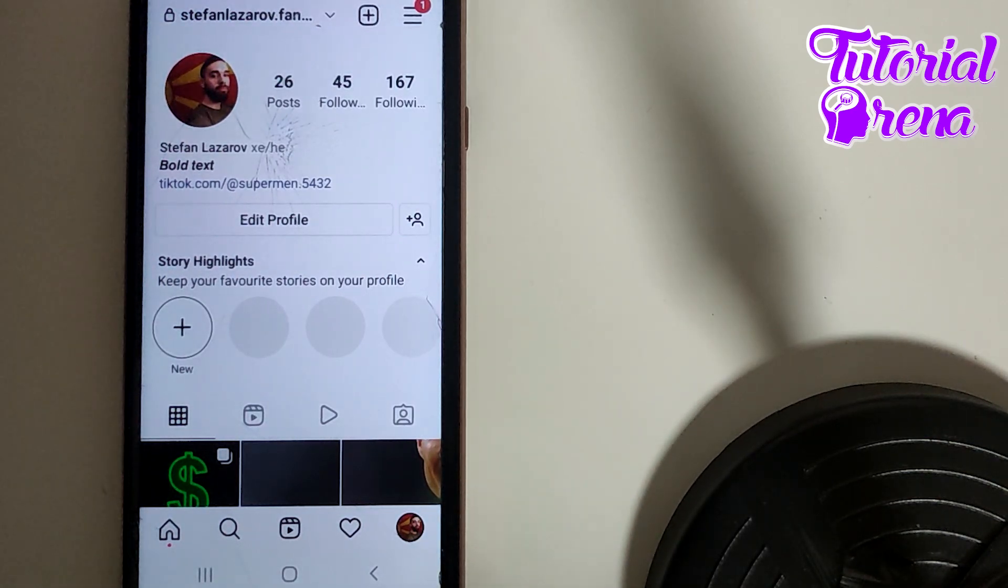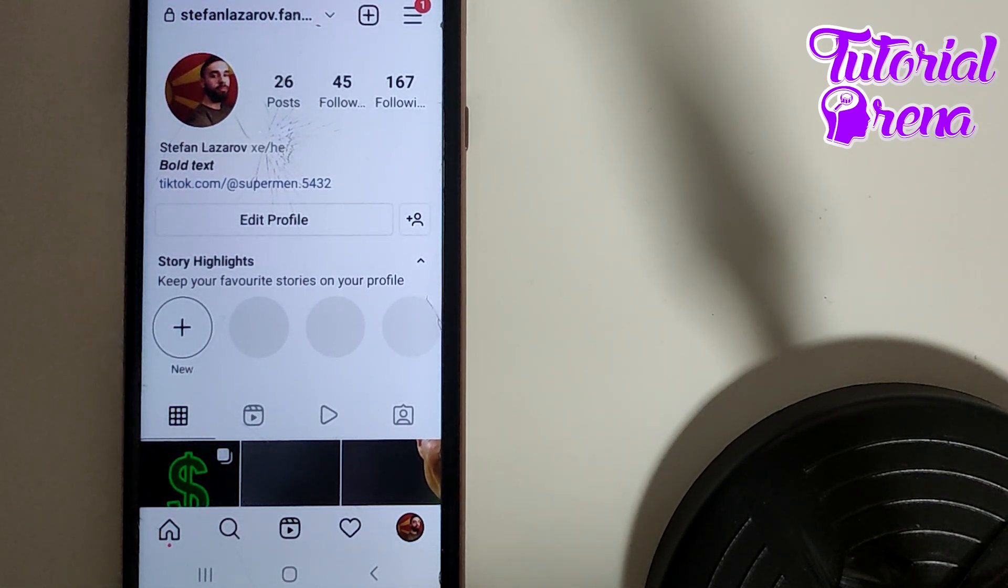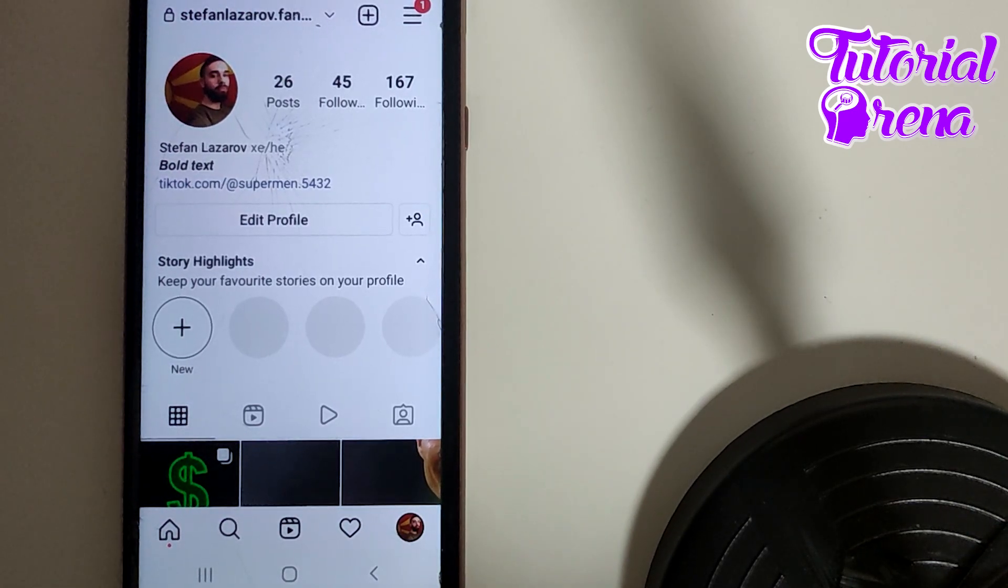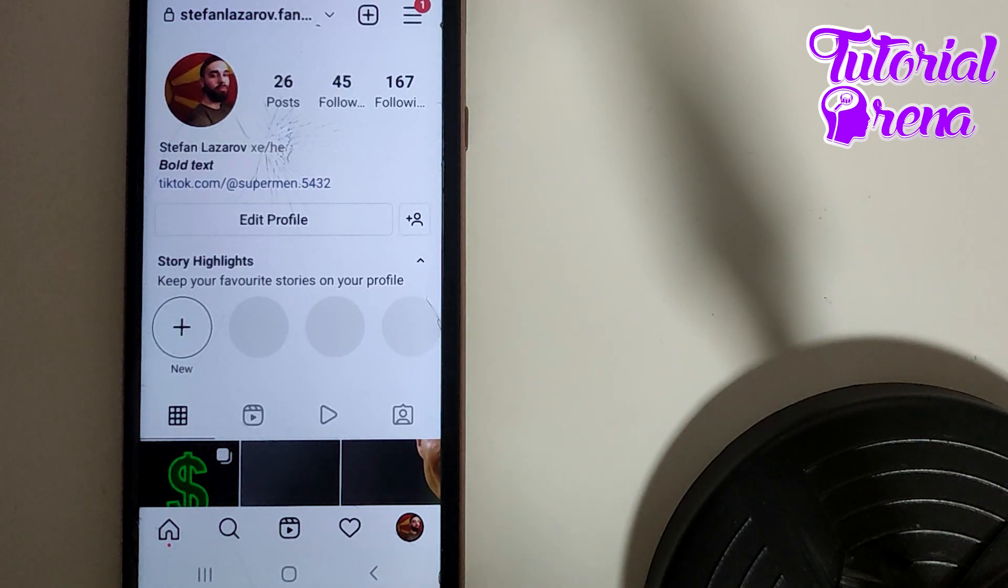This is why I'm telling you to not use follower-checking sites or apps to check who unfollowed you on Instagram. You cannot do it - there is no option for it, and you need to know this.